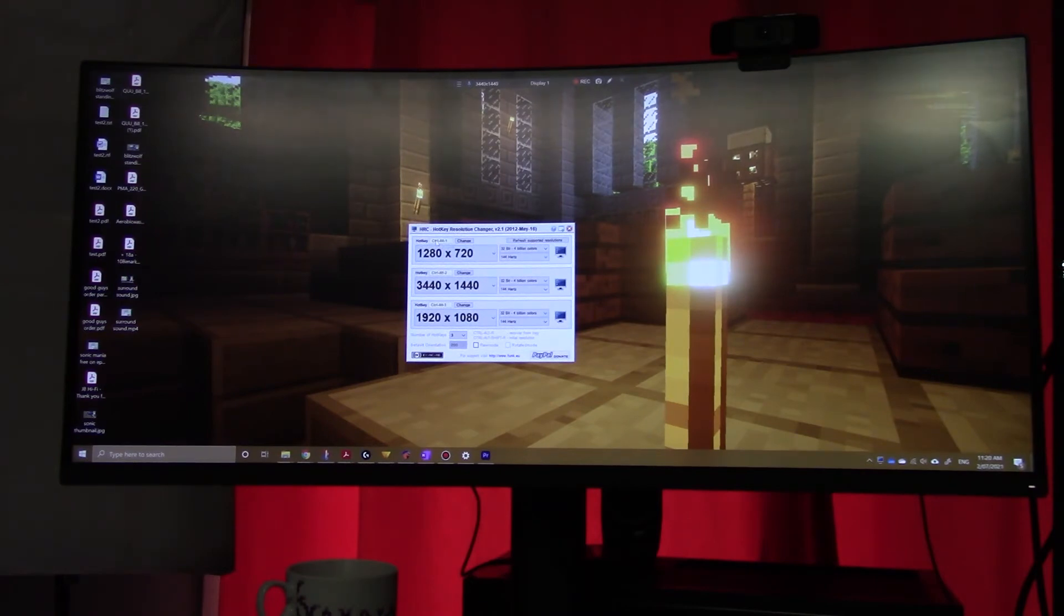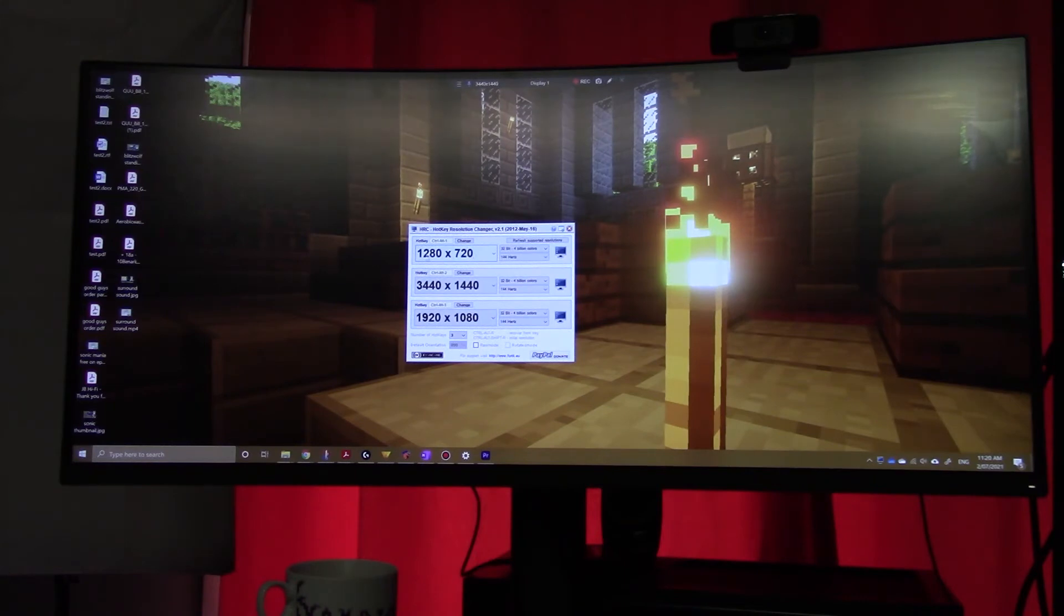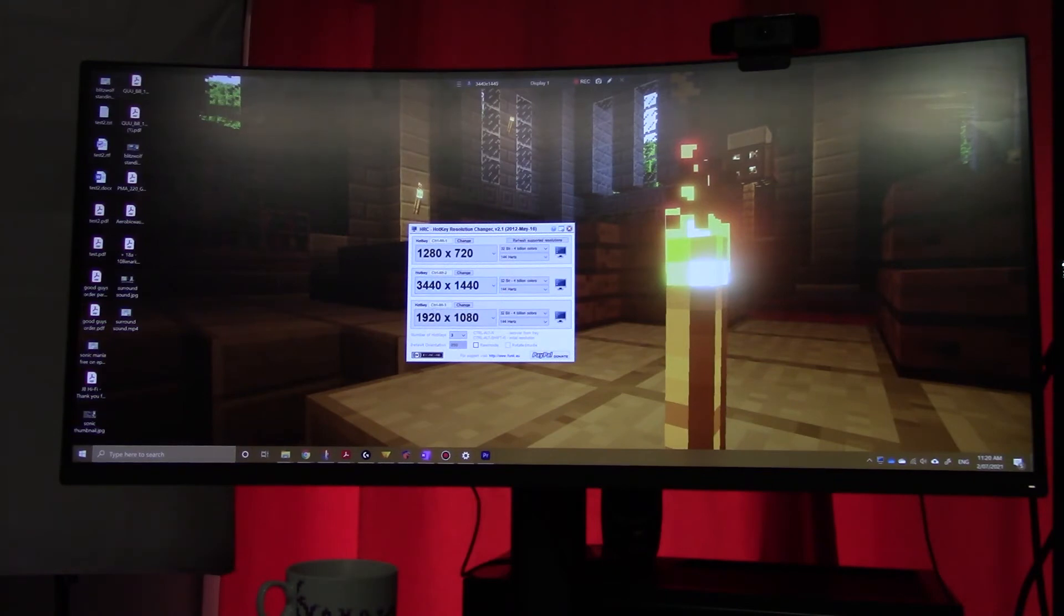So if I press Ctrl Alt 1, I get 1280 by 720. If I press Ctrl Alt 2, I get this. If I press Ctrl Alt 3, I get this.